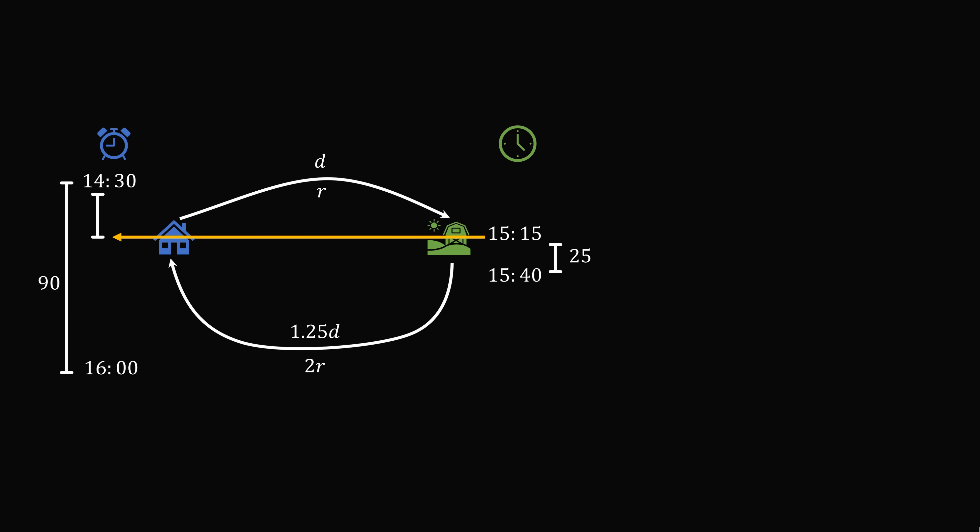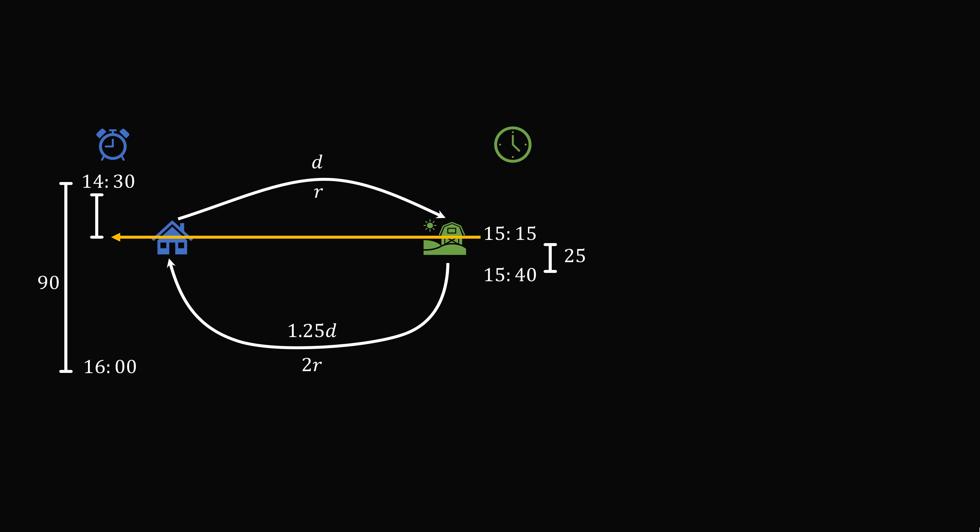We know the total trip time is 90. So we want the time to the village, the time he spent in the village, and the time returning. So the time it took him to get to the village was d over r. He then spent 25 minutes in the village, and it took him 1.25d over 2r to return home.